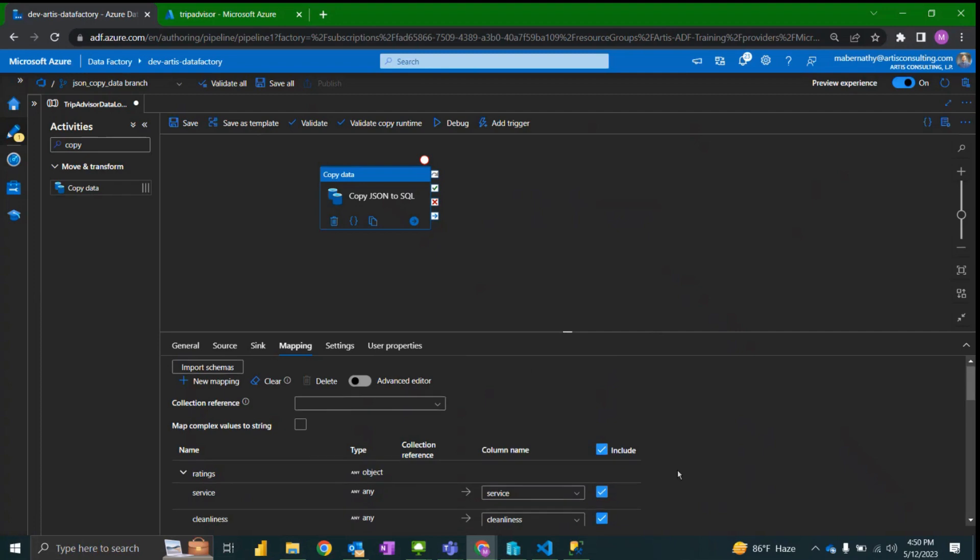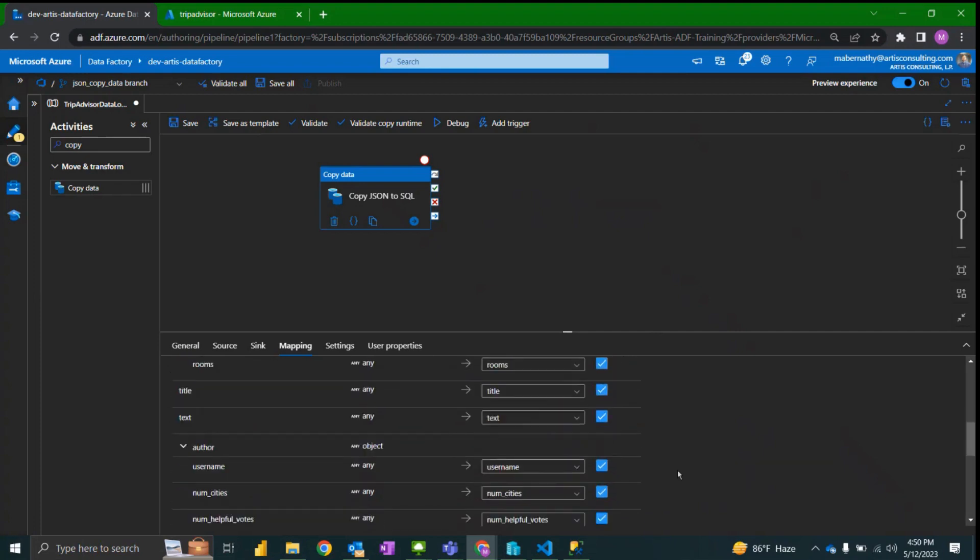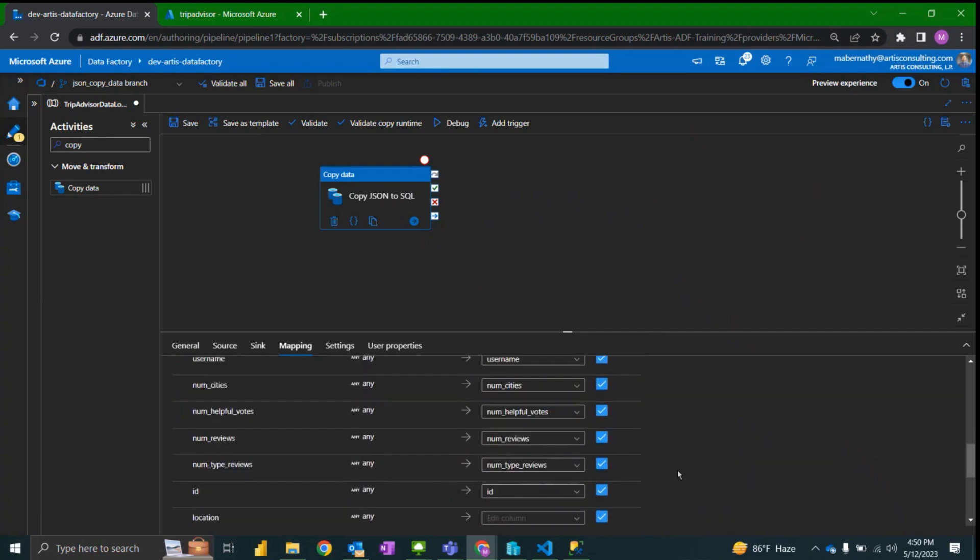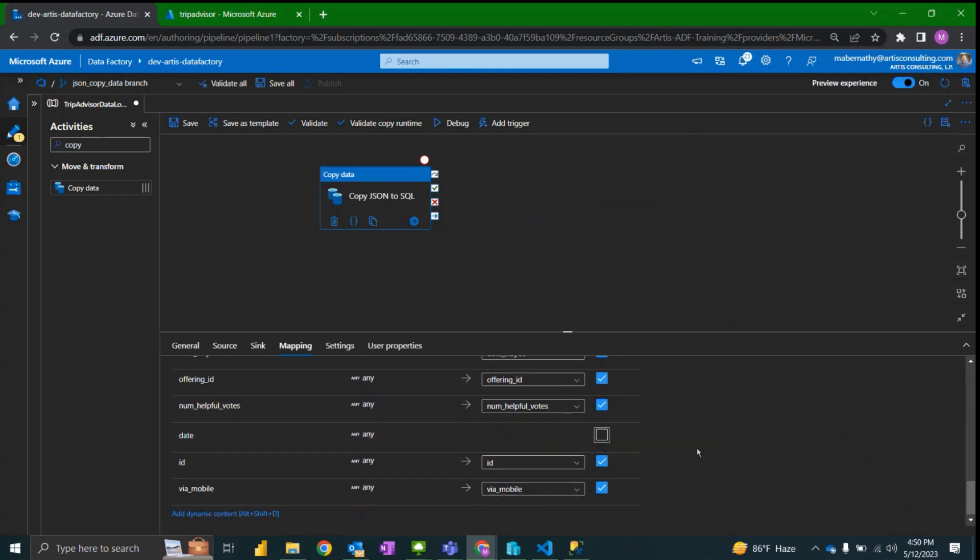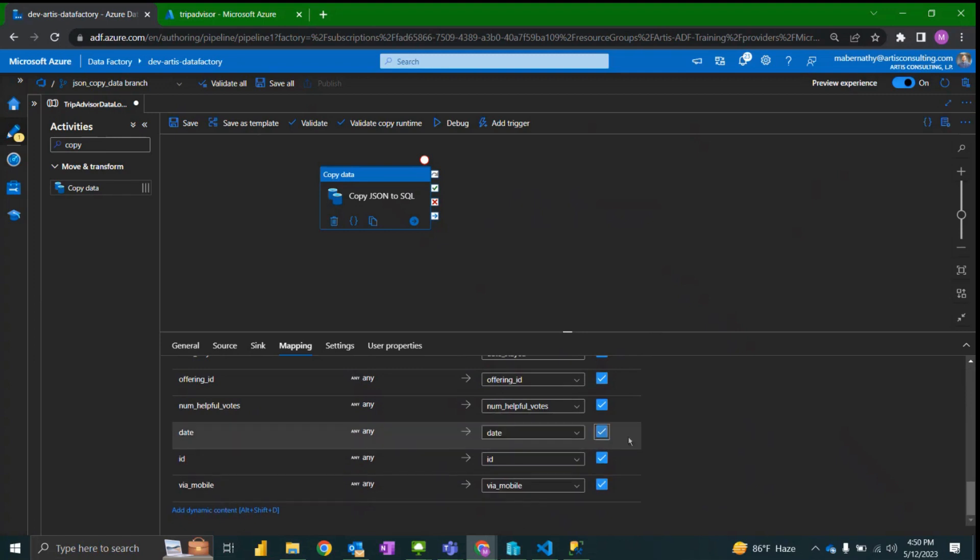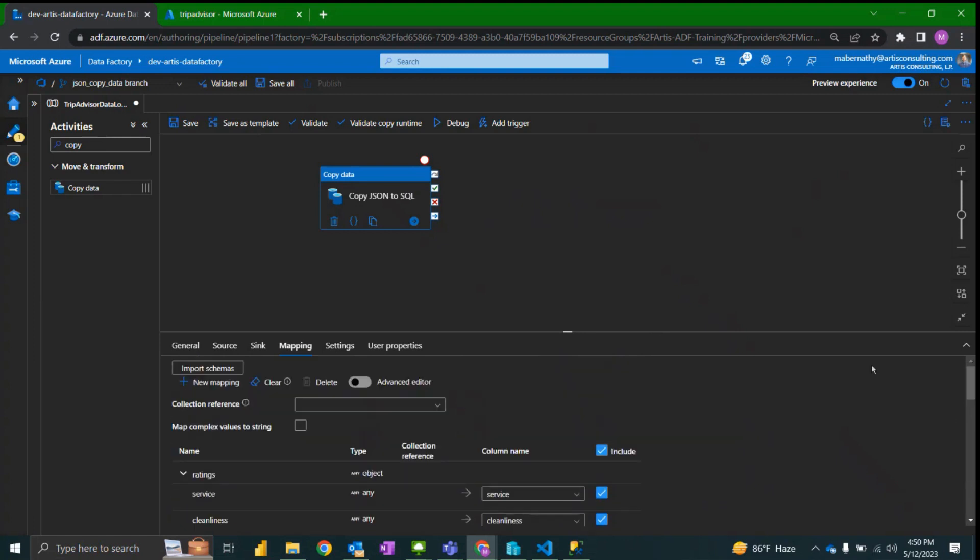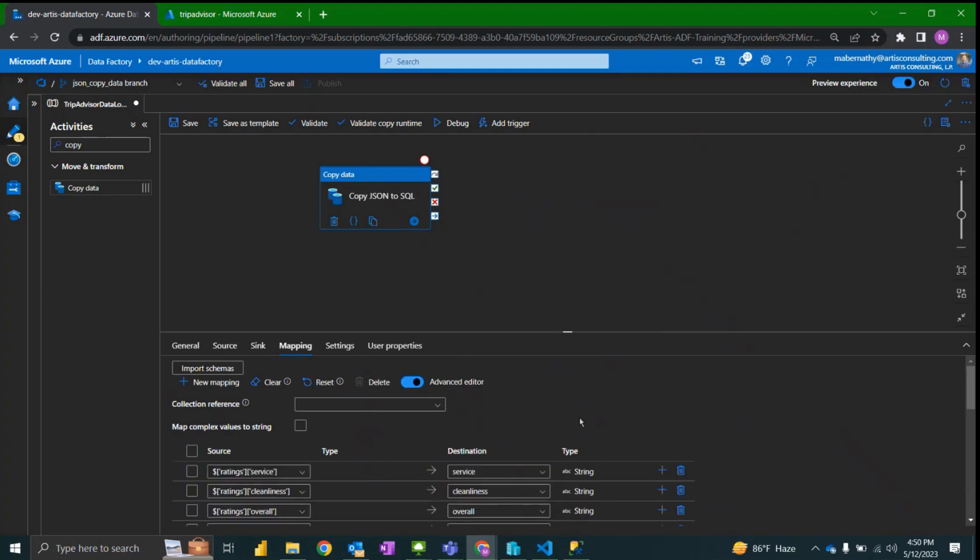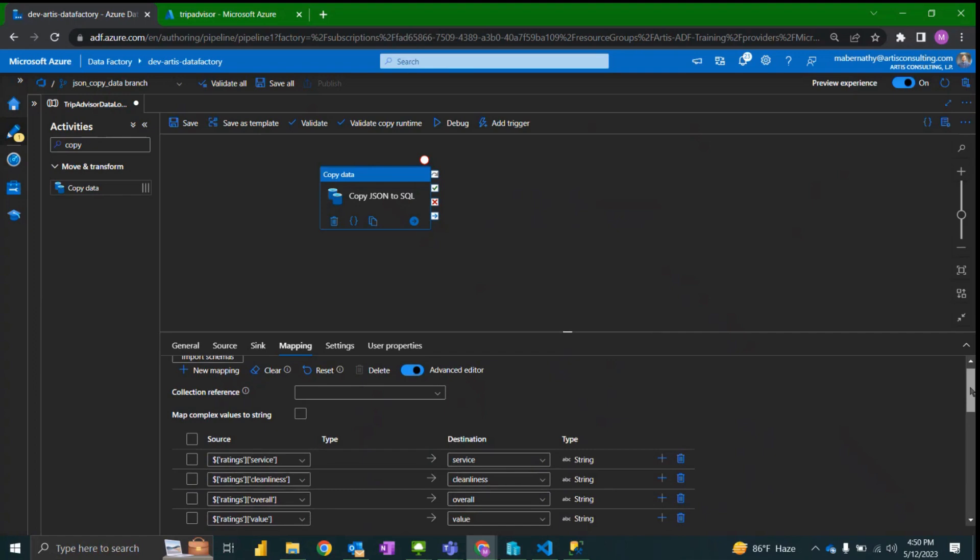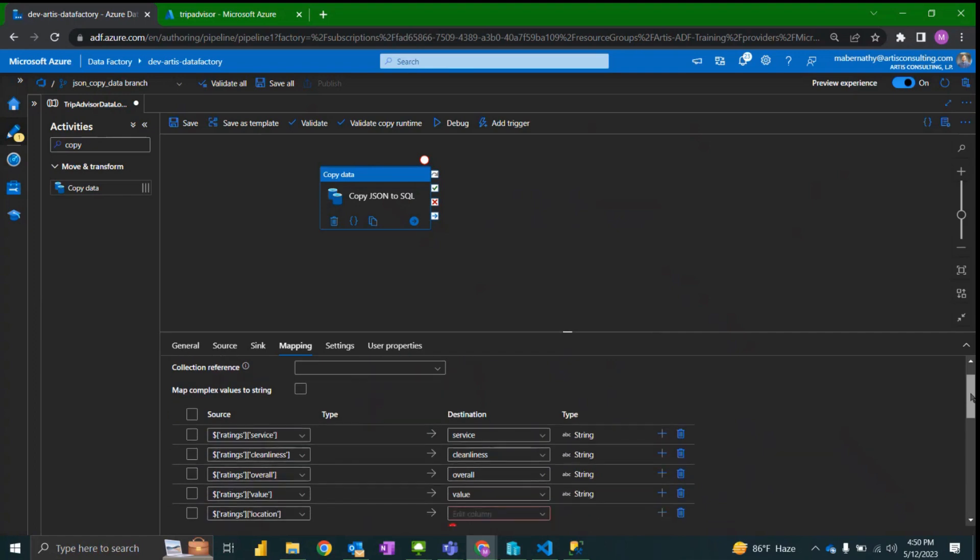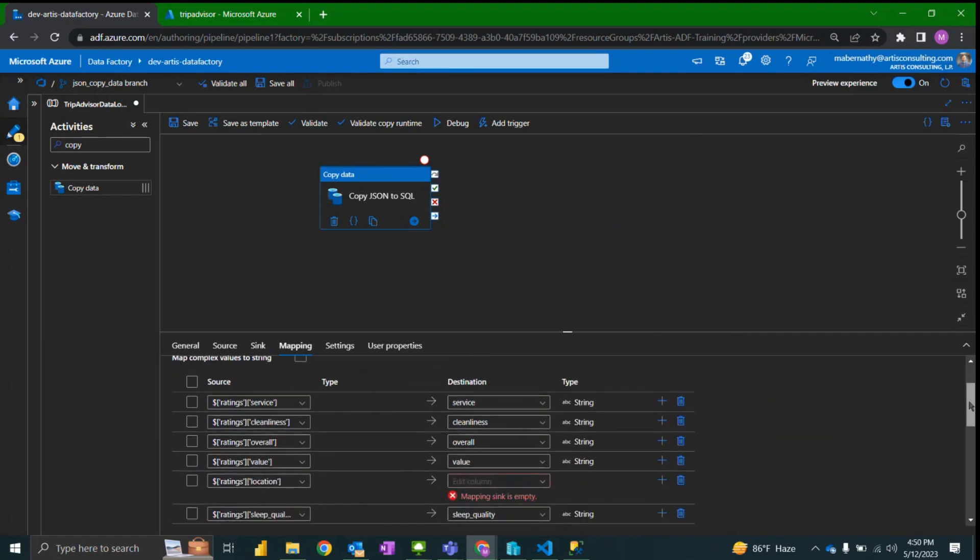We have the option to delete and drop columns if we'd like to include them or exclude them. Going to include all the columns but this is useful if you want to only bring in certain columns. You can drop them out with that.